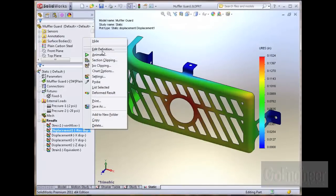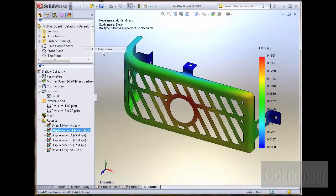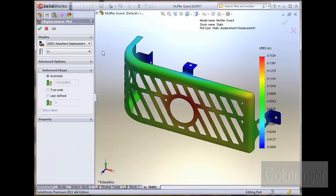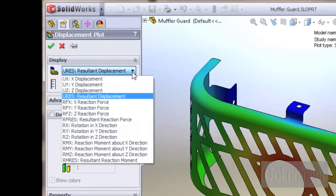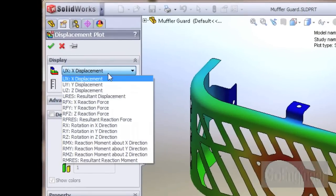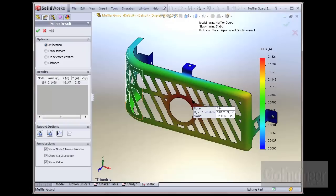You can edit the definition on the plot and change the displacement component to show ux, uy, or uz. These are the basic answers that simulation calculates for the displacement of each node in each of the x, y, or z directions.